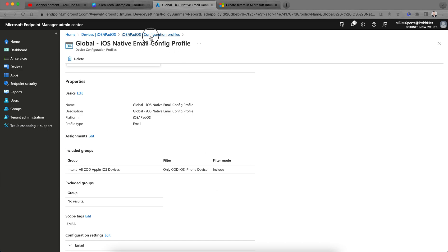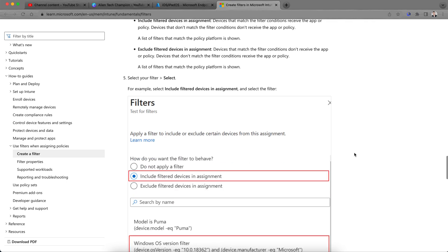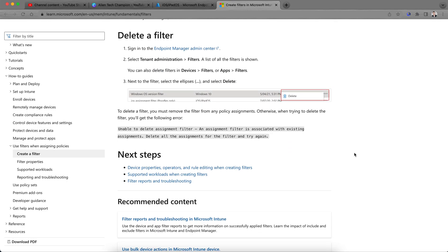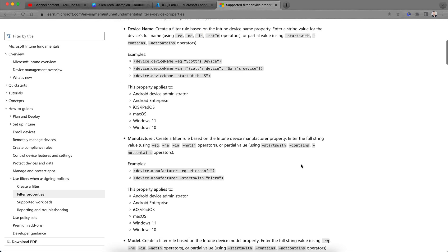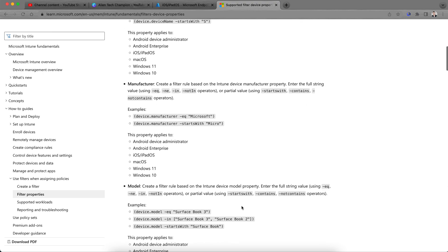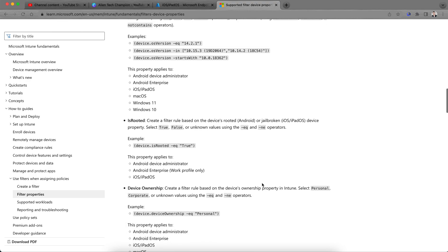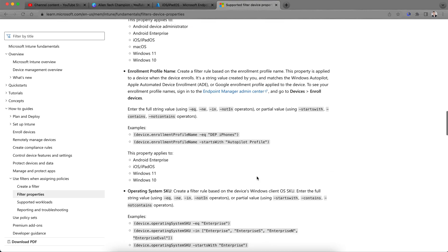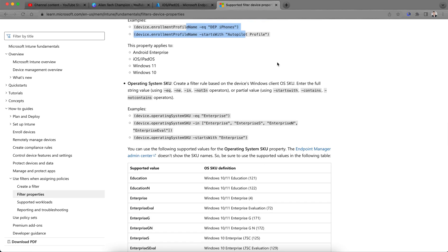I hope that's clear — you now understand how to create filters and how to use them. If you still have questions, go to the Microsoft site to learn more about how to assign and delete filters. You can also review the filter properties such as device name, manufacturer, device model, OS version, and more. You can create many filters and use them for different scenarios. Thank you, have a good day, keep exploring Alien Tech Champion, and share with your friends and colleagues. Signing off — Rajesh.